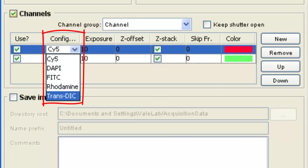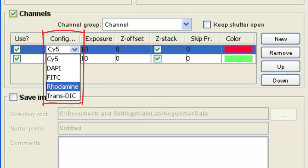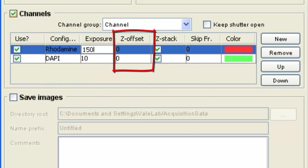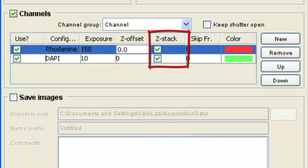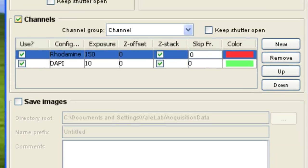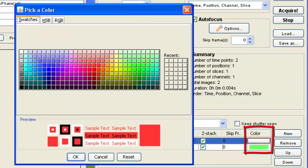These may differ depending on the settings of your particular microscope. For each channel, you could set an Exposure Time, a Z Offset, choose whether you would like to include a Z-stack, frames to skip, and finally choose a color that would represent that particular channel.